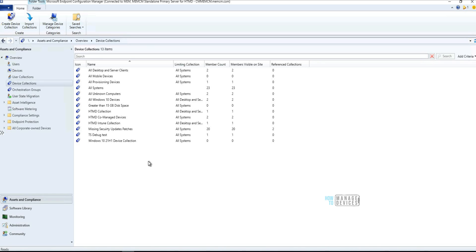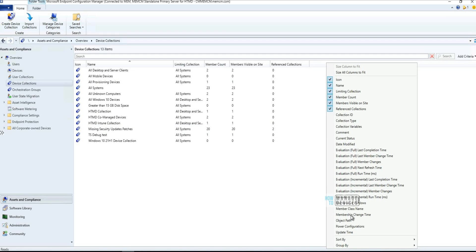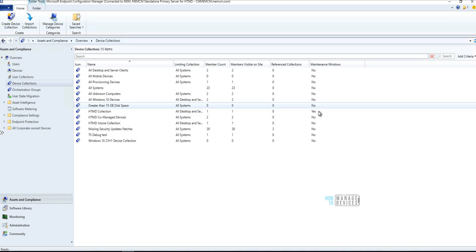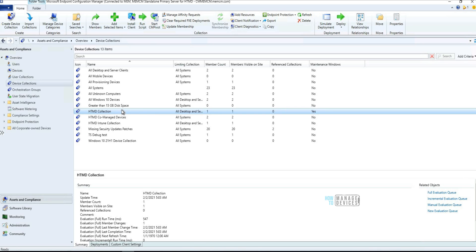The second feature in Configuration Manager 2107 is pretty interesting and useful for admins. Microsoft added a new column into collections and devices. If you right-click on the column header, you'll see an option for 'Maintenance Window.' You can now see which collections have a maintenance window configured. In this environment, I have only one collection with a maintenance window.